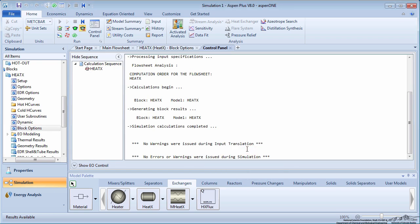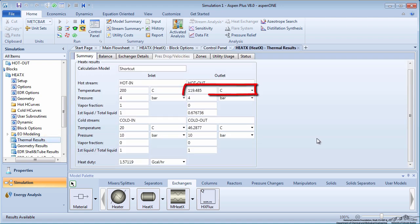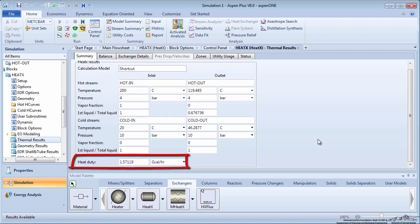Notice the hot stream outlet temperature and the heat duty.